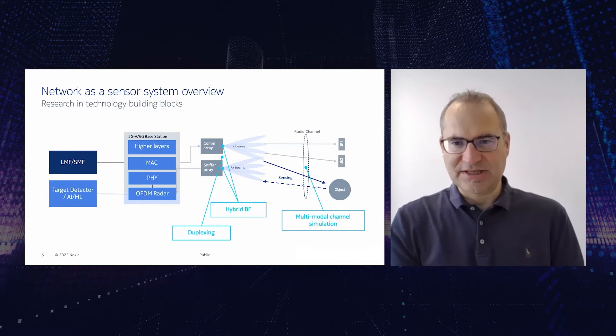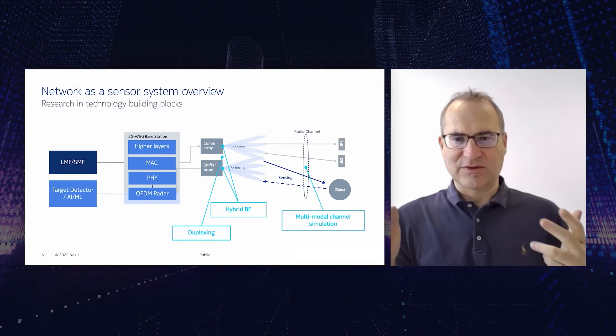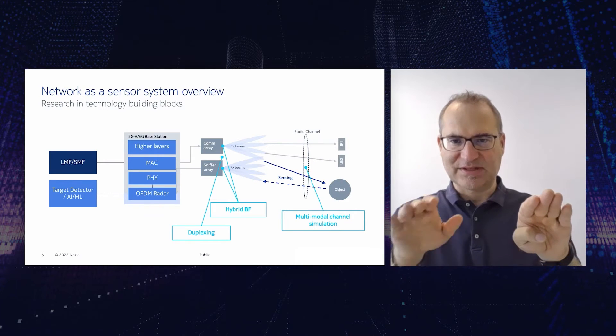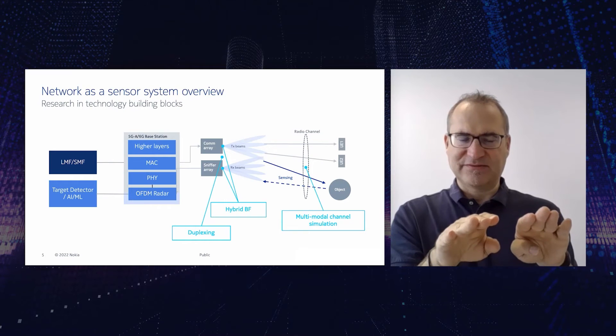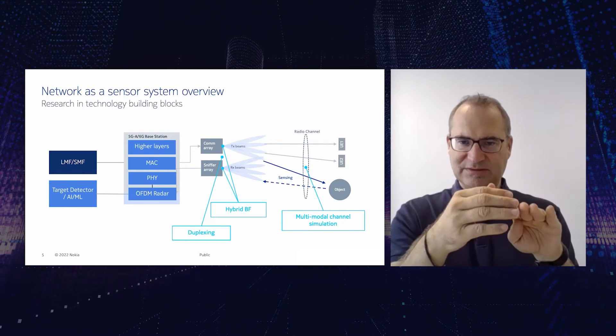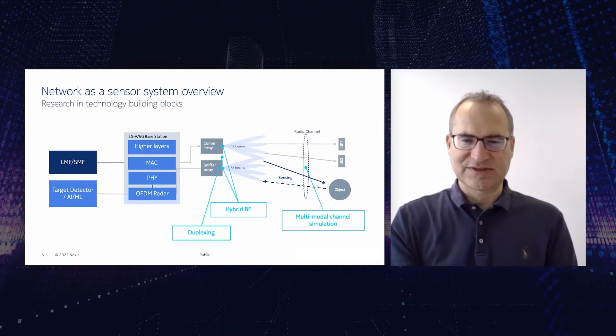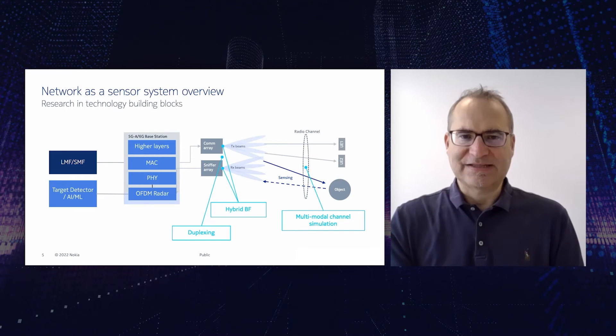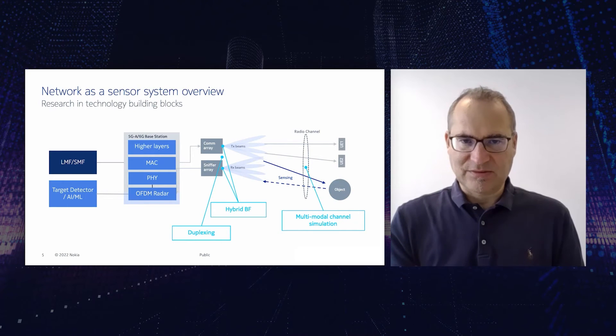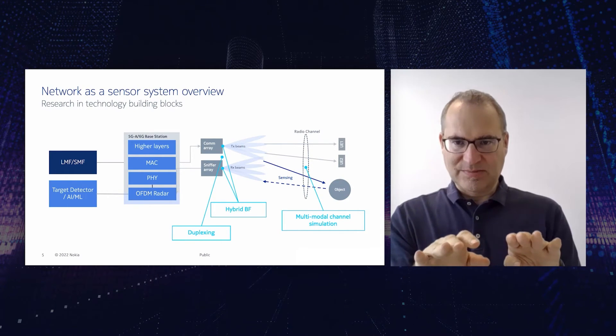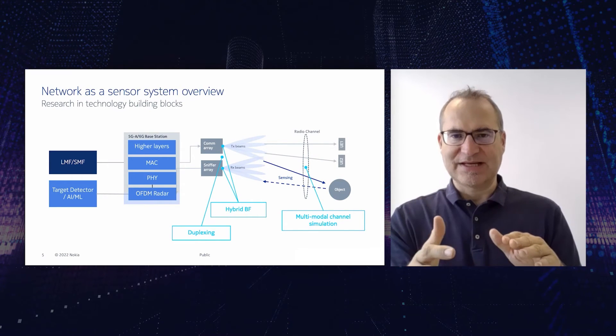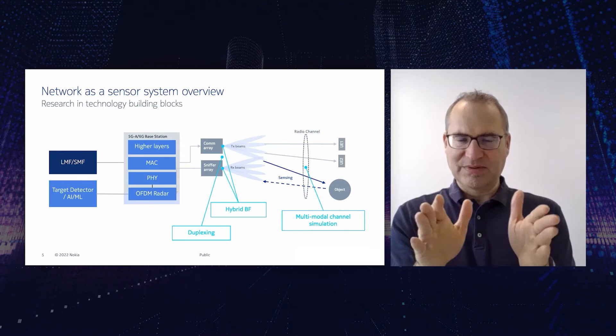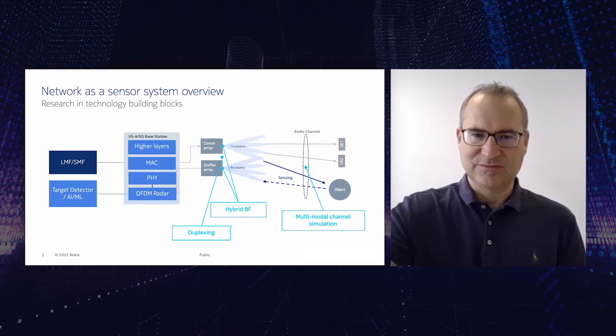The next challenge we have to solve is the duplexing challenge. So if we have what the radar world is causing a monostatic setup, meaning the transmitter and receiver are nearby, we have a self-interference problem. So we have not only the reflection coming back from an object but we have also a spillover of signals from the transmitter to the receiver. And this self-interference problem has to be handled. Ideally we would have a full duplex system, but this is not necessary. We can make sure by proper smart separation of transmitter and receiver, smart digital interference cancellation plus the appropriate beamforming strategies that we can deal with self-interference also without full duplex.